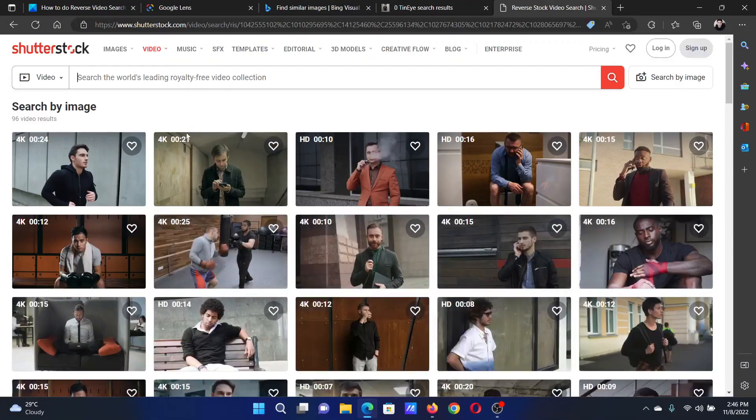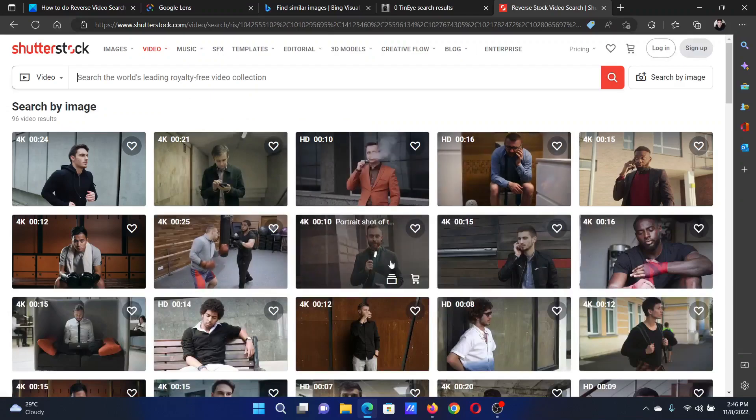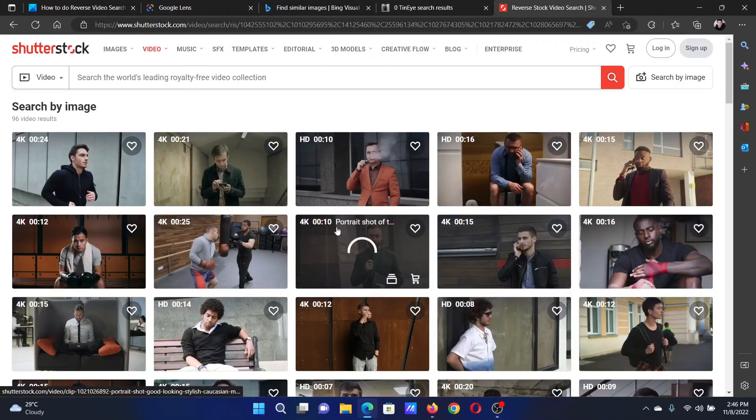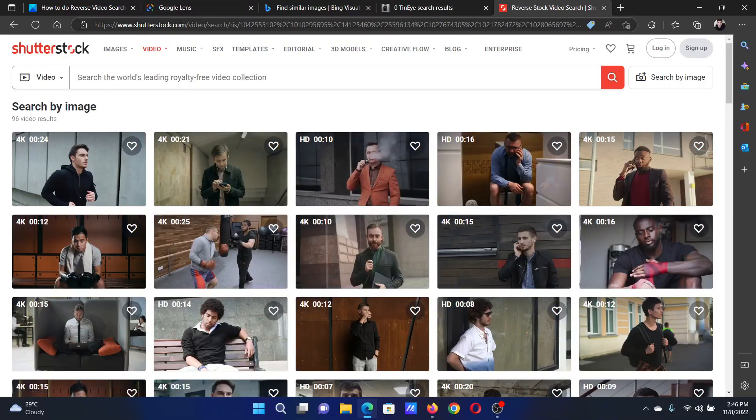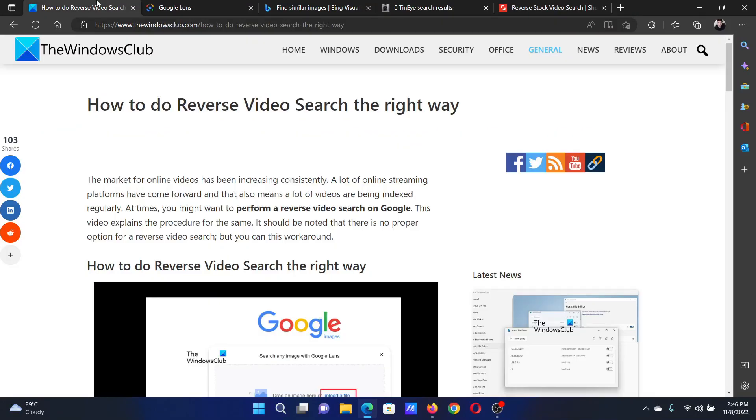And these stock photos also do not show any matches, but similar images. Isn't this easy and interesting?